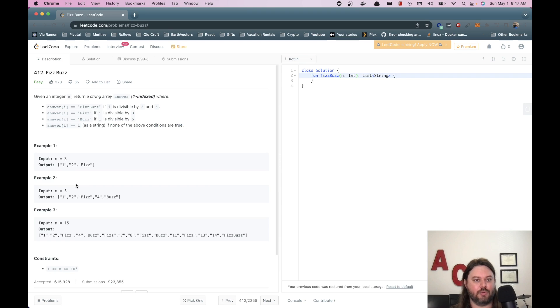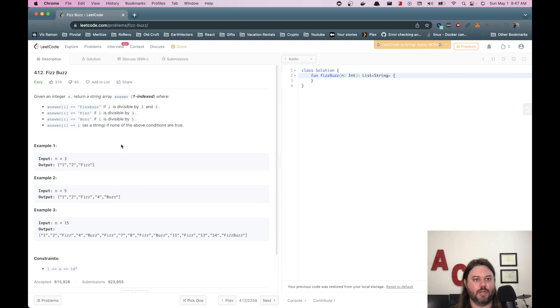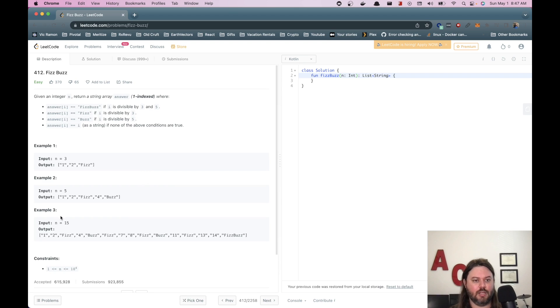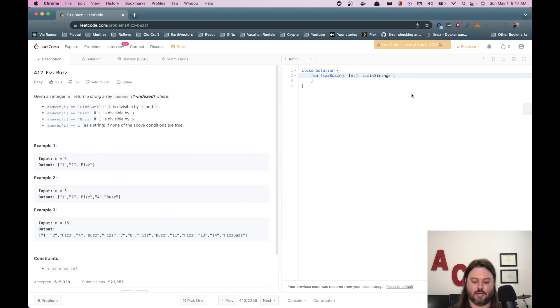These have examples. One, two, Fizz because it's divisible by three. And then five, one, two, Fizz, four, Buzz because five is divisible by five. And then the bigger example down here. Cool. That's fine. Let's jump into it.